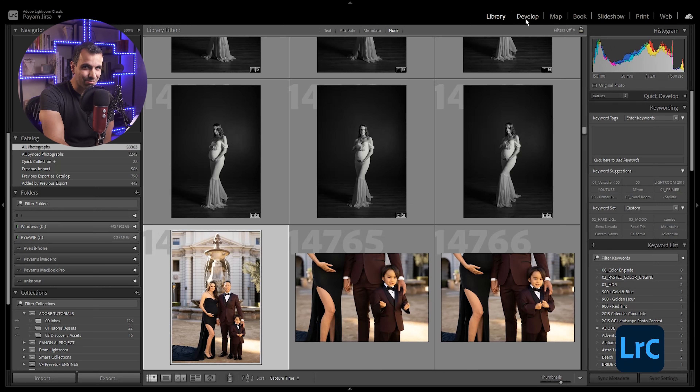In Lightroom Classic, I'm primarily just using the library and develop modules — and I'd bet that's where most of us spend all of our time. When it comes to organizing and editing images, Lightroom Classic and Lightroom are virtually identical. The cloud-based Lightroom can organize images, you can cull your keepers and throw out rejects, and you can edit images — all of this is identical.